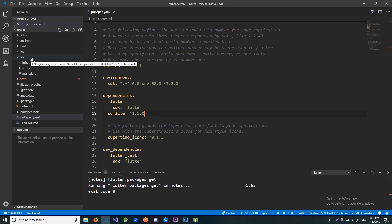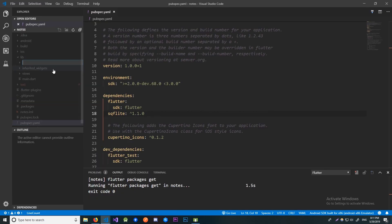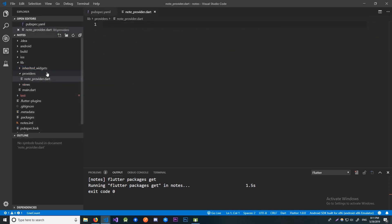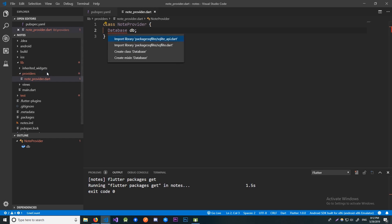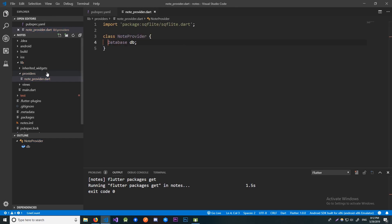Let's create a new folder called providers and create a NodeProvider class in it. Now let me create an empty NodeProvider class. Now let's create a static property called db of type Database. This is going to be the instance of a Database class that we will use to interact with our database. I should import this Database from our sqflite library.